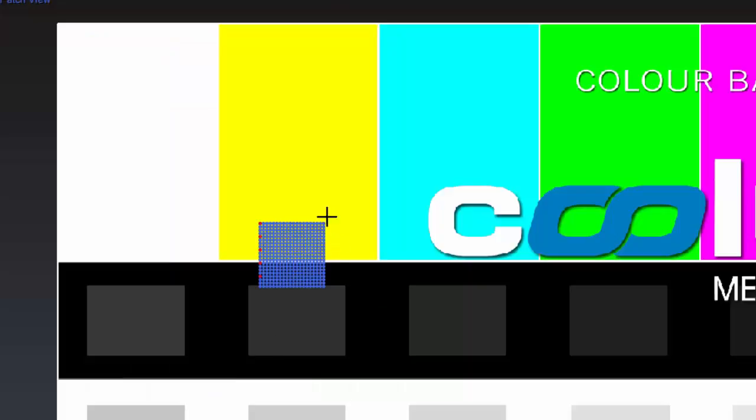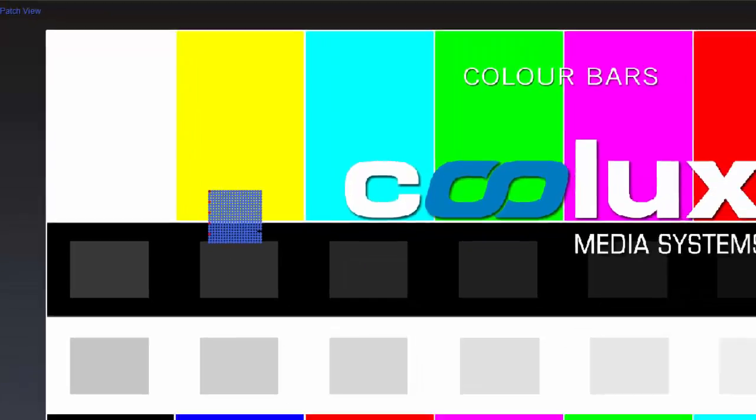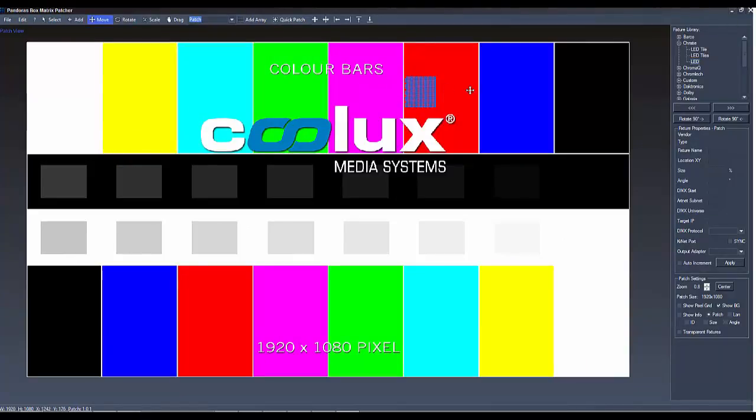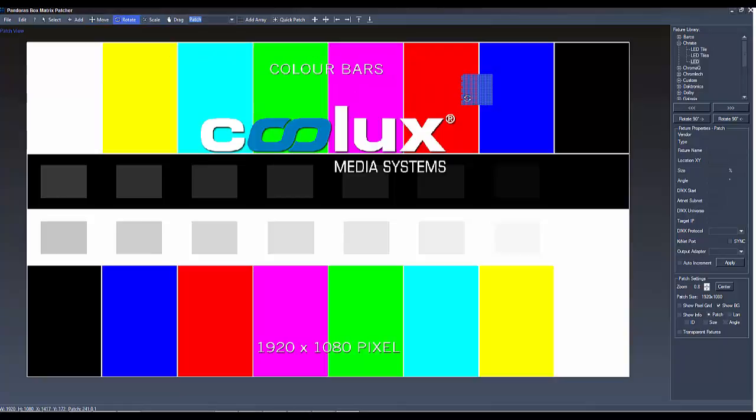We now have a fixture array of 20 by 20 pixels at a size of 500%. Completely selected, you can move the array, rotate it and scale it.